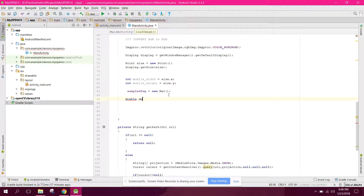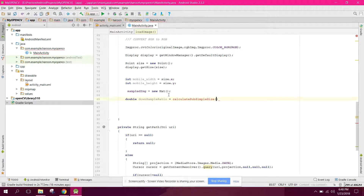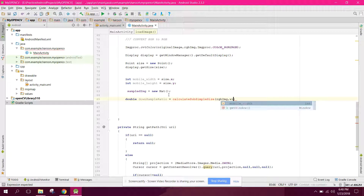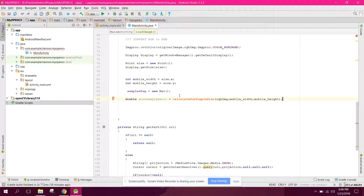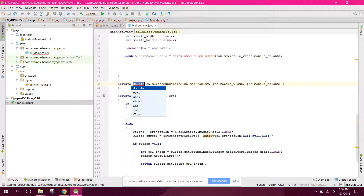Now we need a down-sample ratio — we need a ratio to calculate the subsample size. We will have three arguments: first one will be the RGB image, second will be the mobile width, and third will be the mobile height. Now let's create this method.